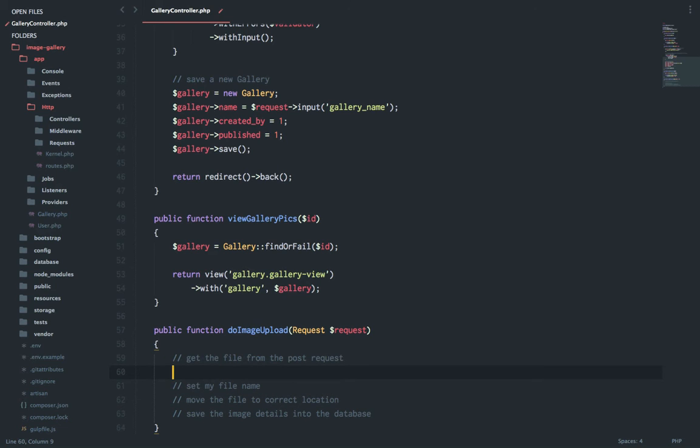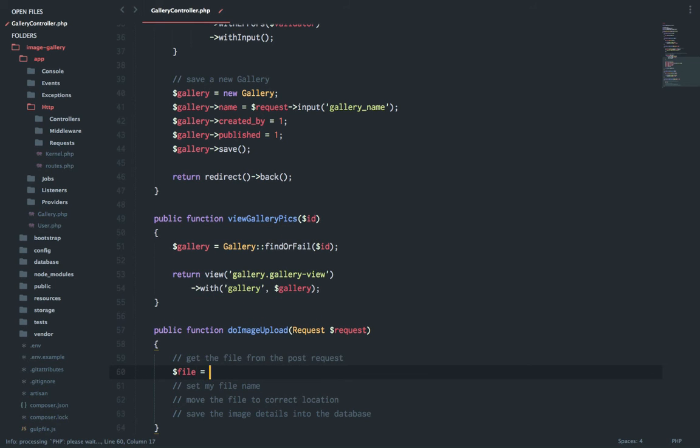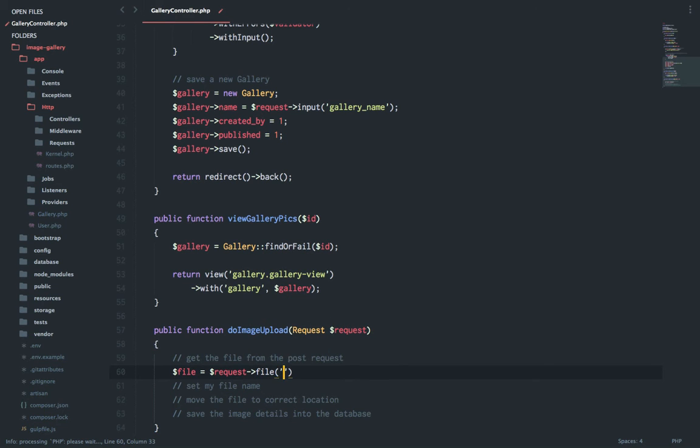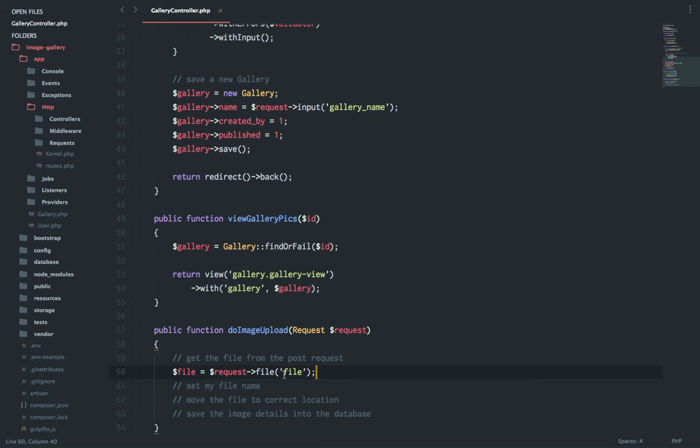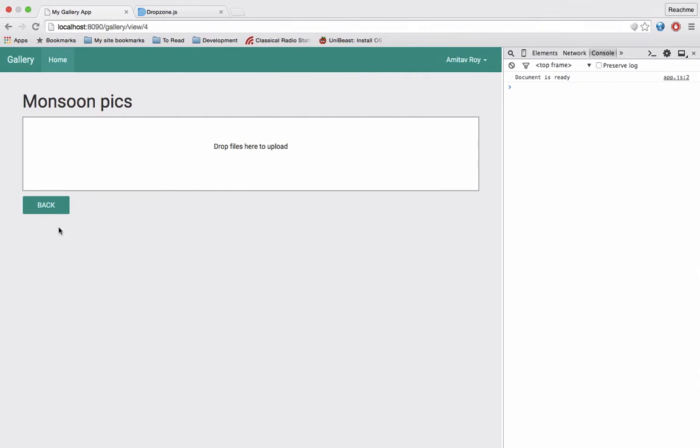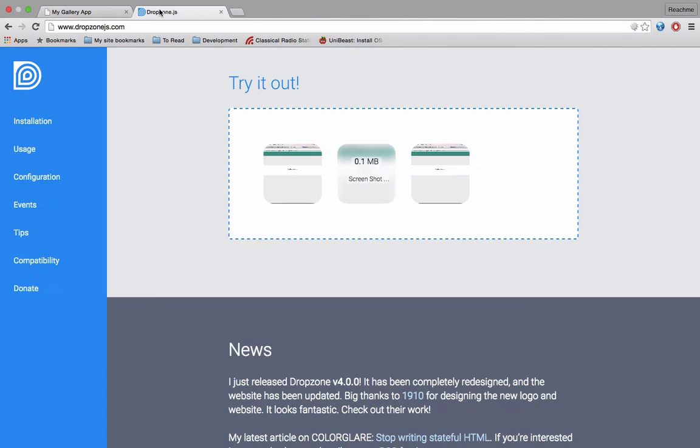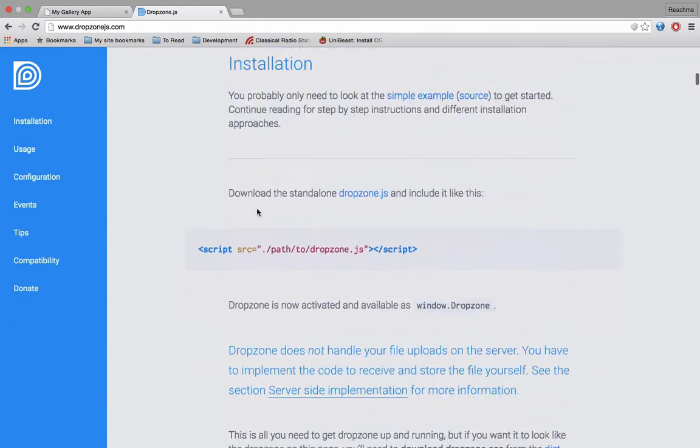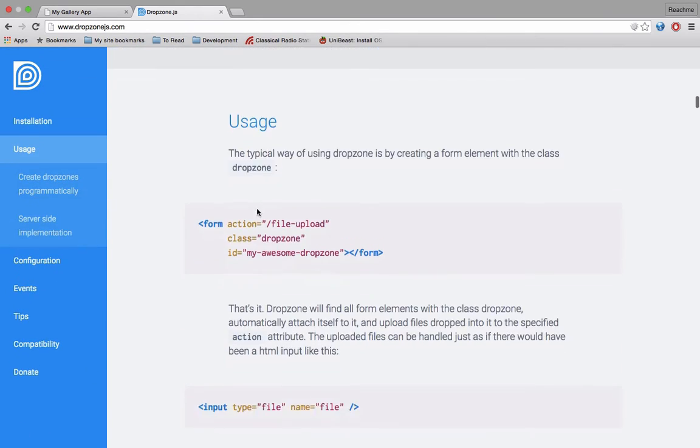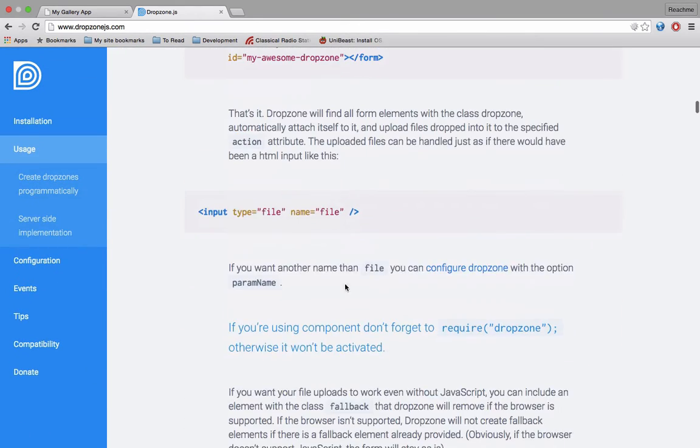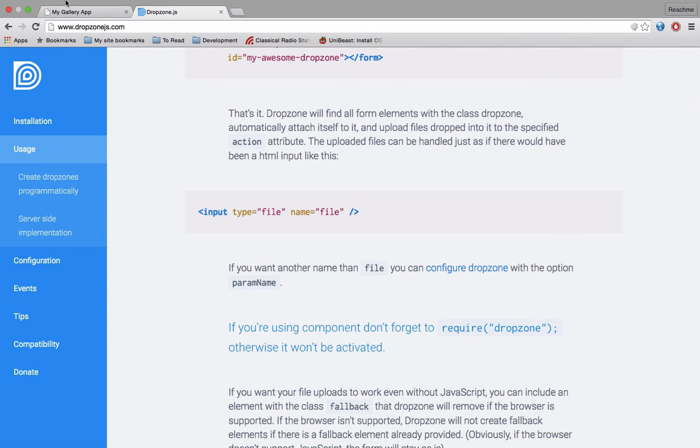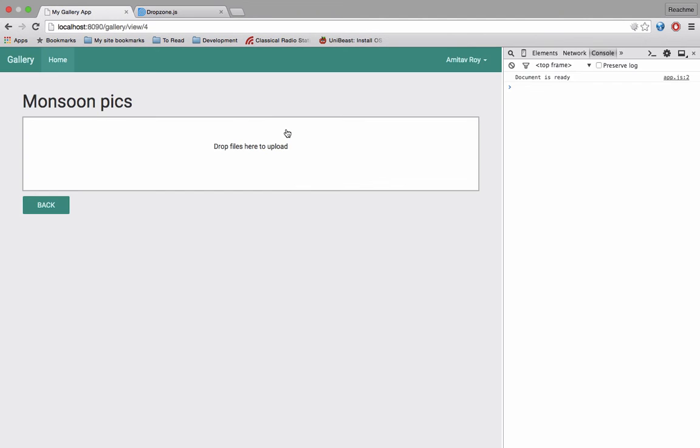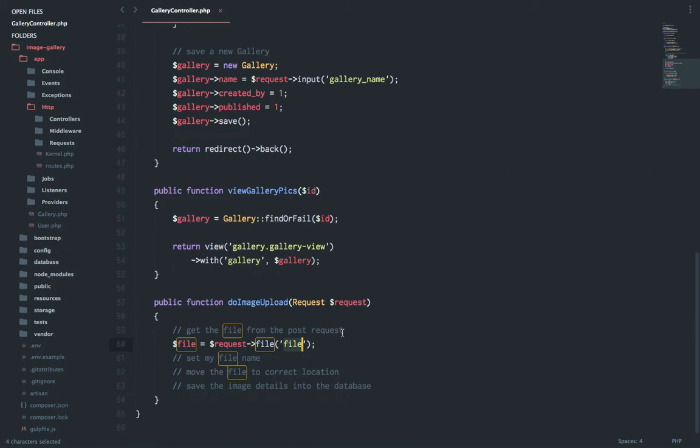So the first thing is get the file. So I will say dollar file equals request file, and the name is file as well. Now how do I know that the file will be inside the file key? Well by default, whenever we create the dropzone widget, it automatically assumes this is the convention.